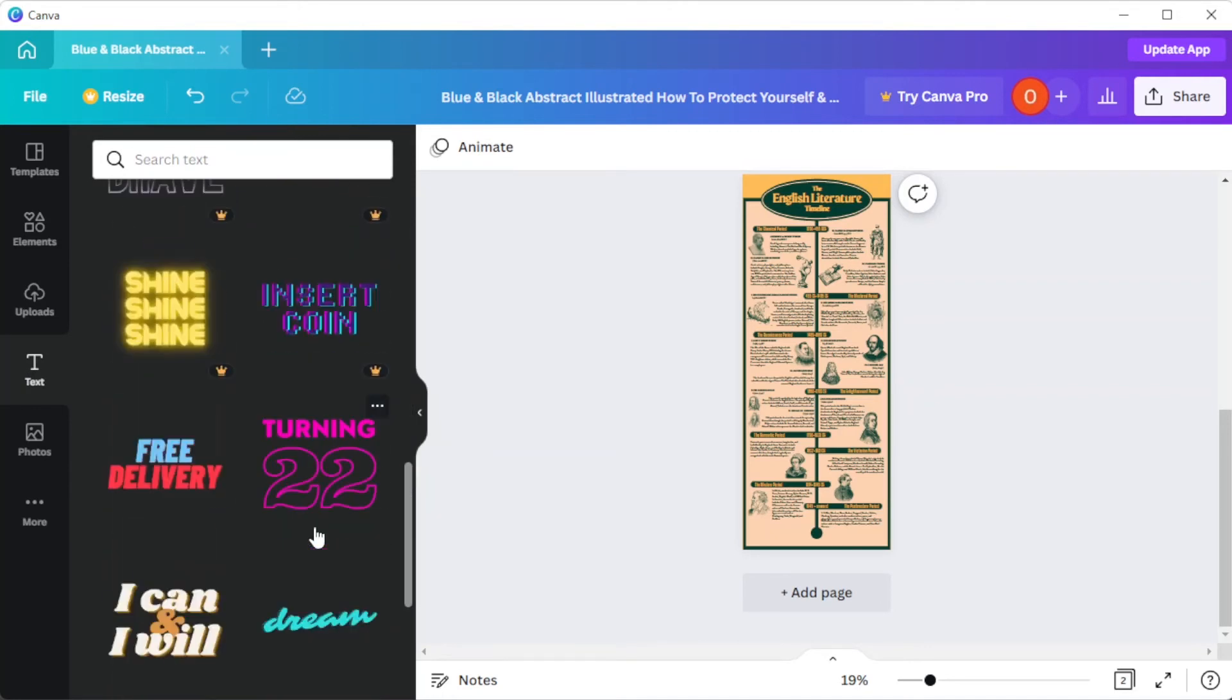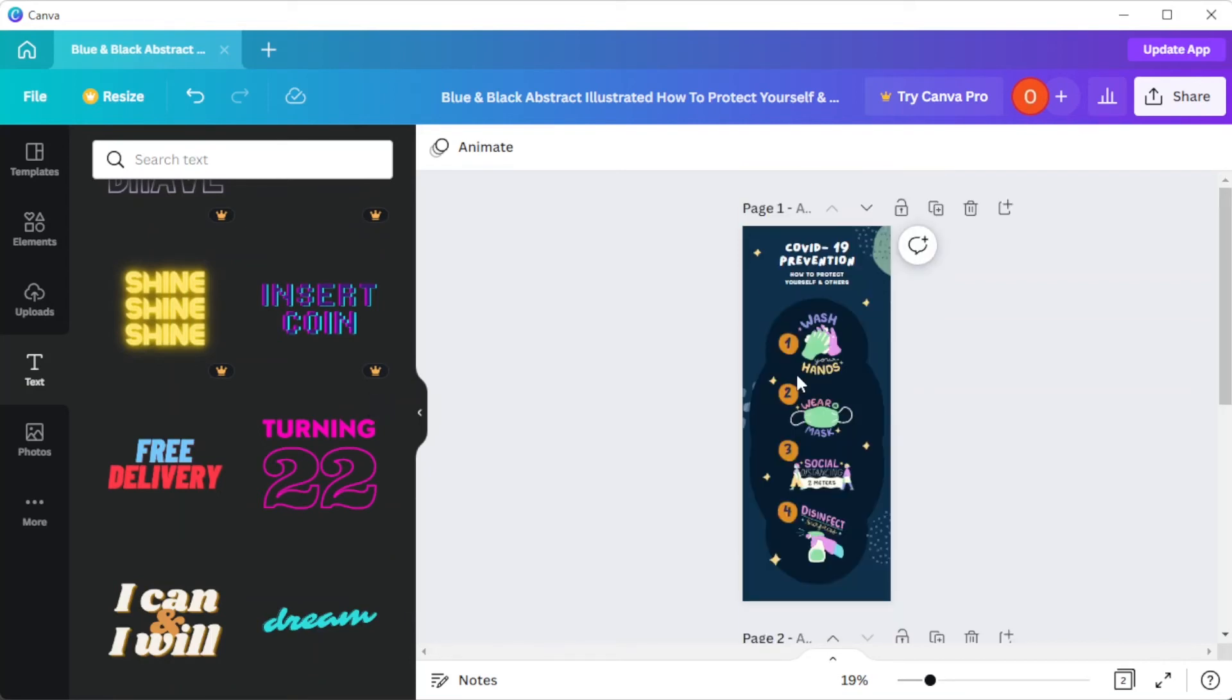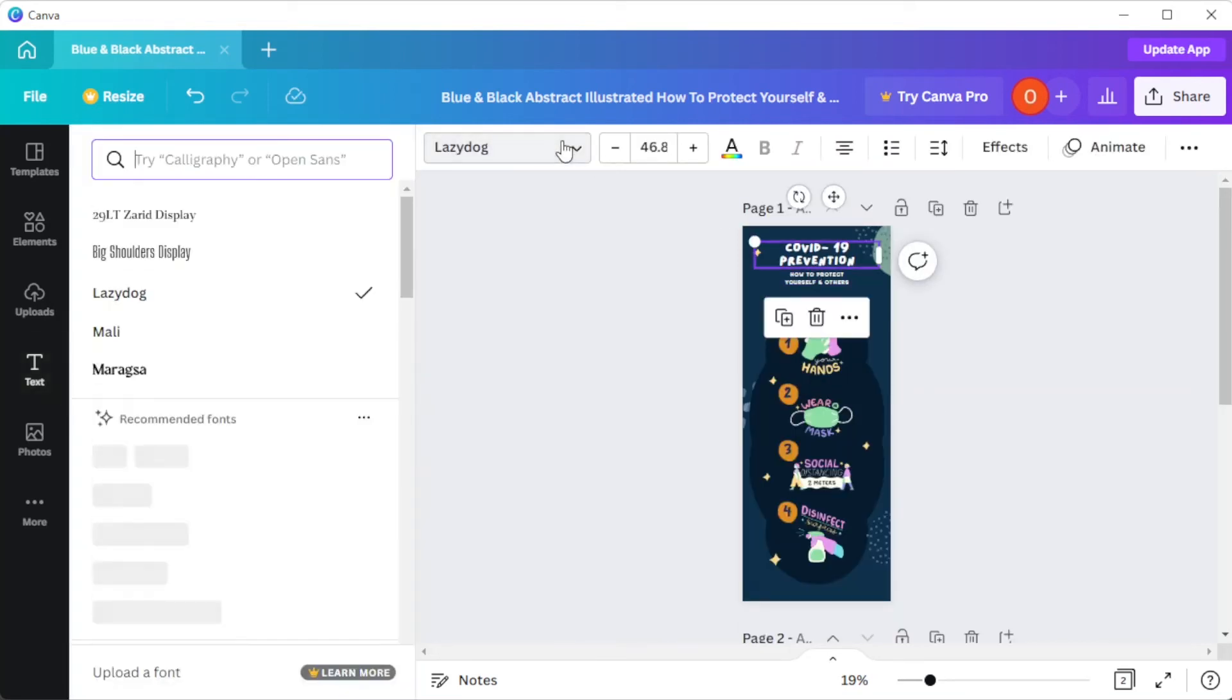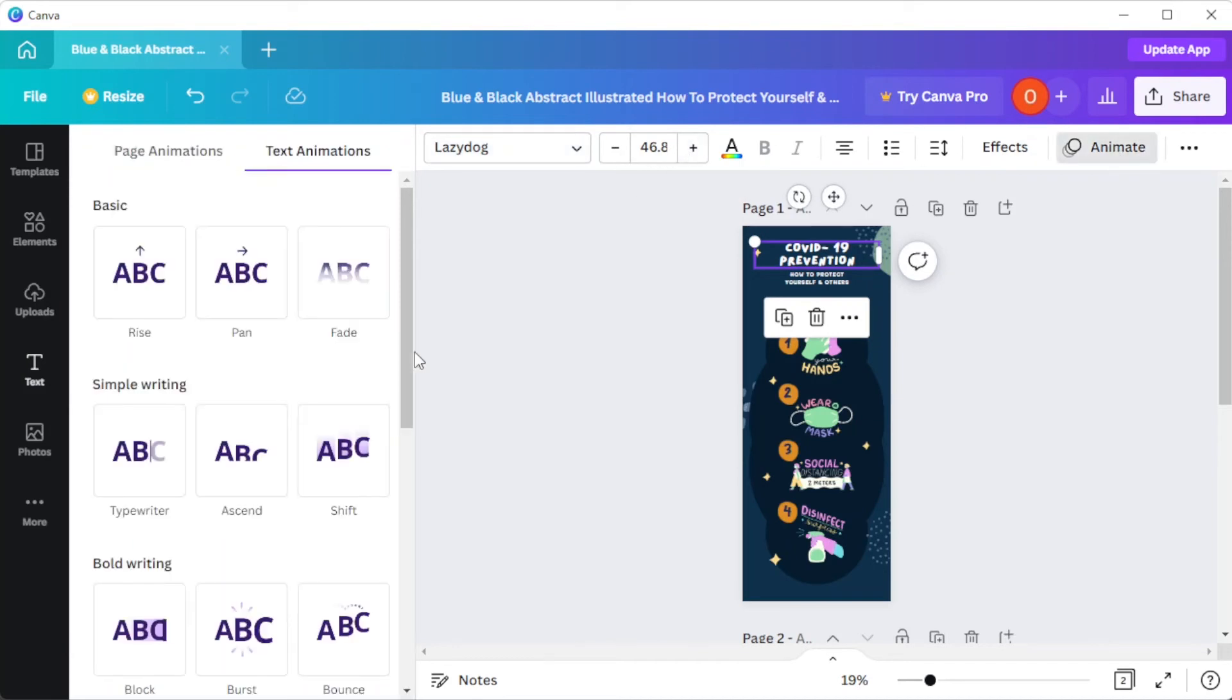For the text settings, you can change the font style, font size, and animations on the top panel once you've selected the text that you would like to edit.